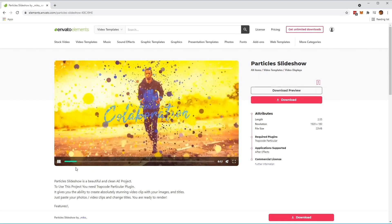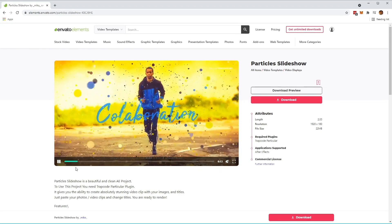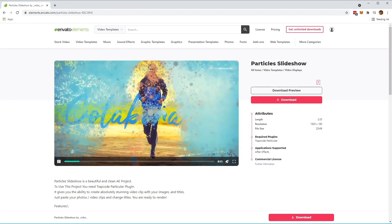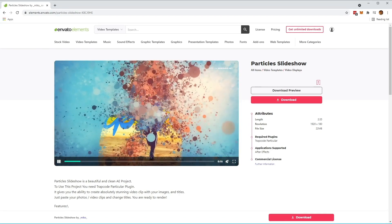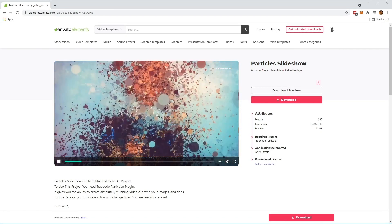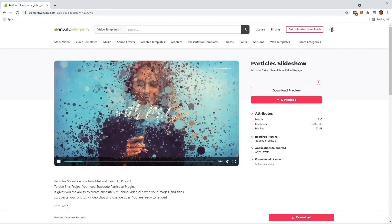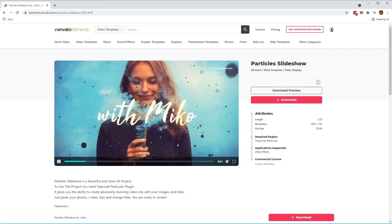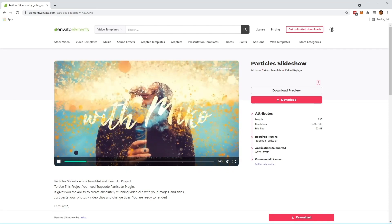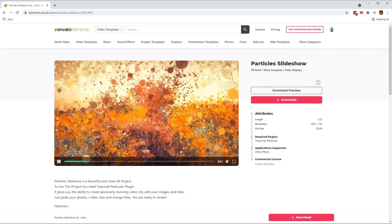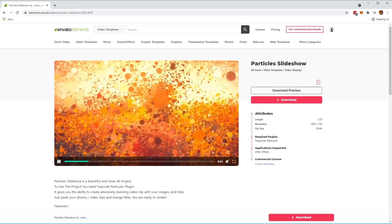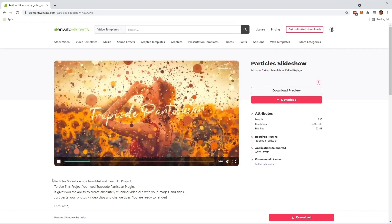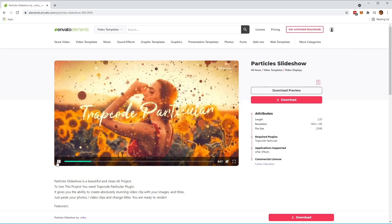We'll also be using some fonts in the project that you can find in the font section of Envato Elements. For example, we'll be using Amethan, which is a textured brush font that we'll be using in the project. Feel free to download these as well if you want to follow along.